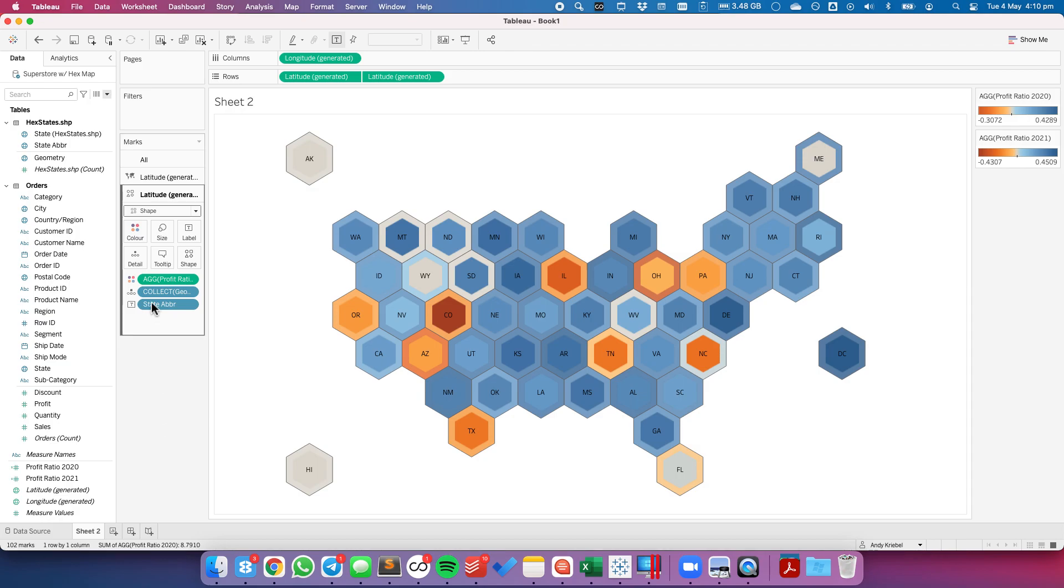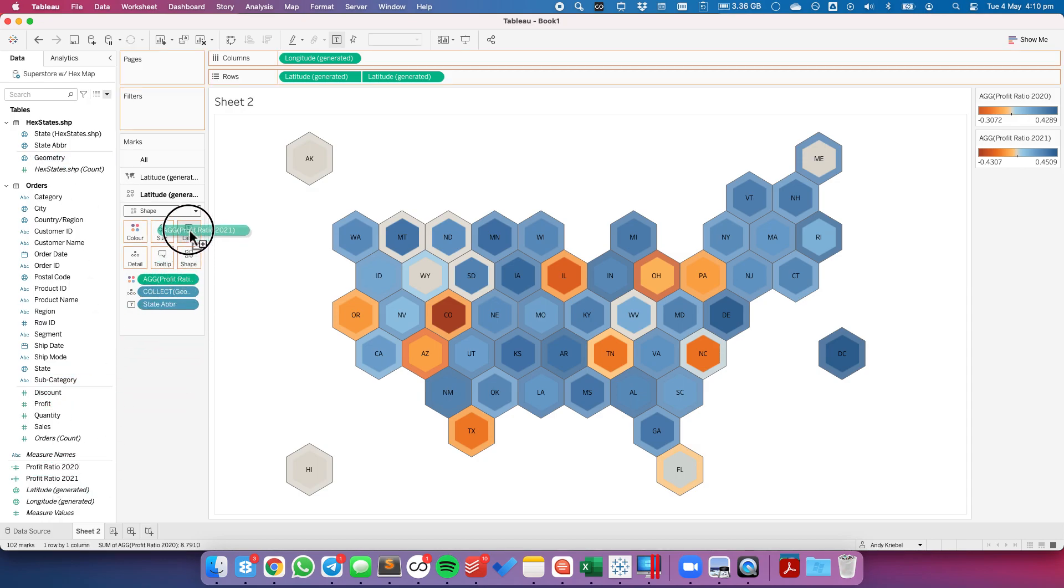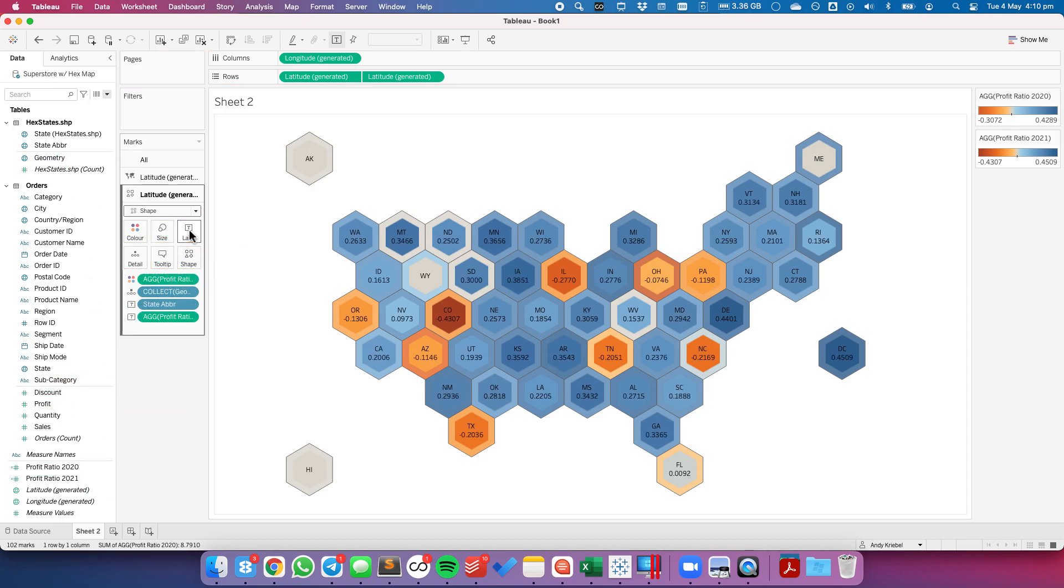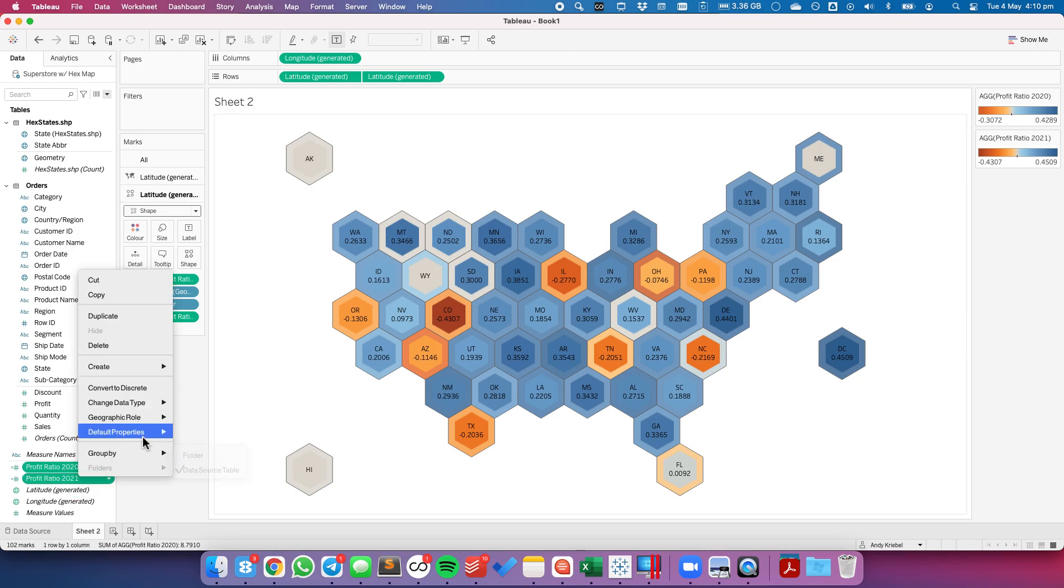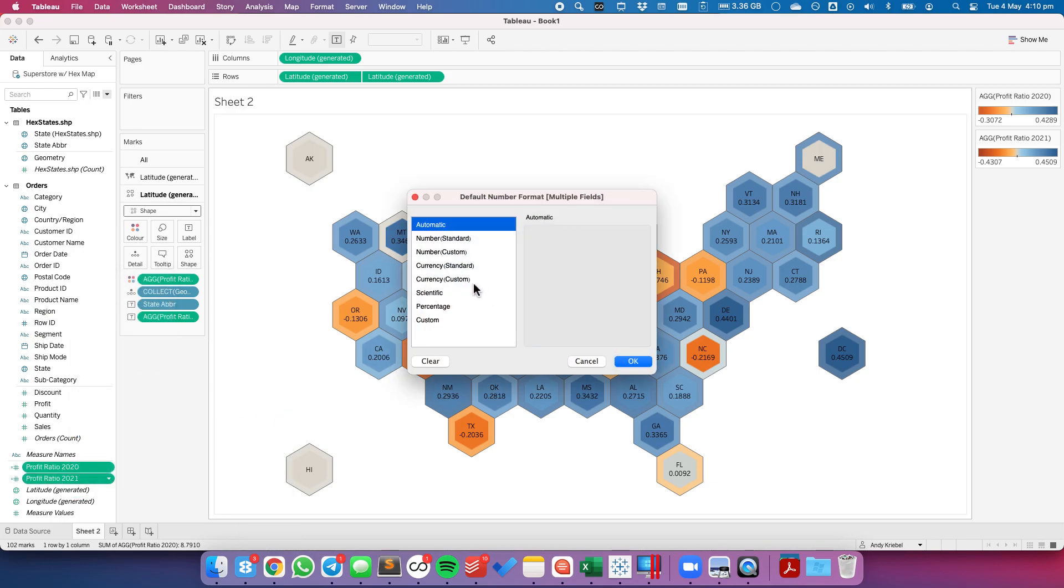And then maybe I'll go ahead and actually put the profit ratio for 2021 on the label as well. And I need to go ahead and format both of these to be a percentage.